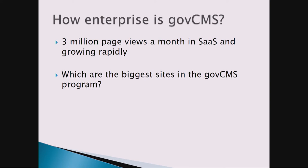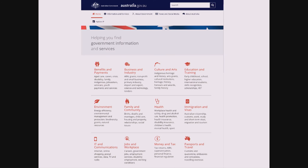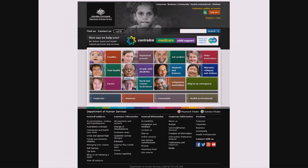The last bit — how enterprise are we? I spoke about 3 million page views a month in our SaaS environment across 30 or 40 websites. That's going to double very soon. The biggest sites in the GovCMS program are Australia.gov.au and Human Services — both in the top ten government websites in Australia, individually running anywhere from 3 to 7 million page views a month on their own, and they're sitting in environments that haven't blinked. It's not just for small stuff — it's truly built for enterprise level.